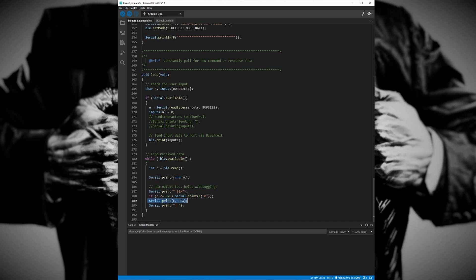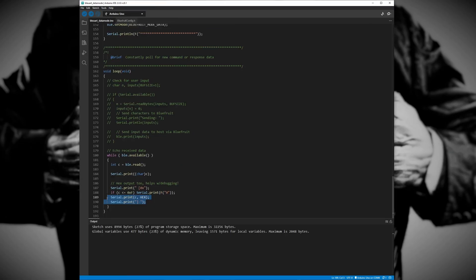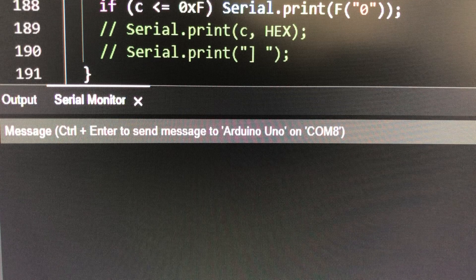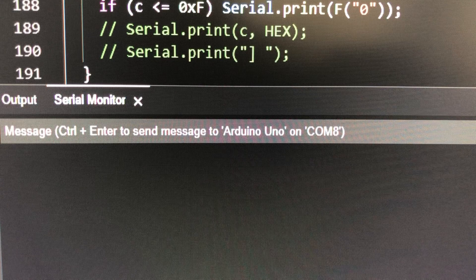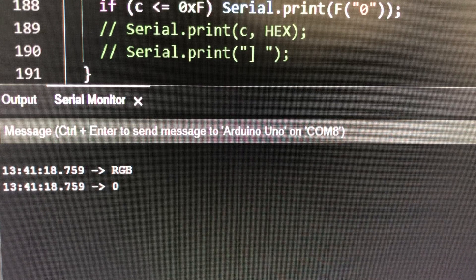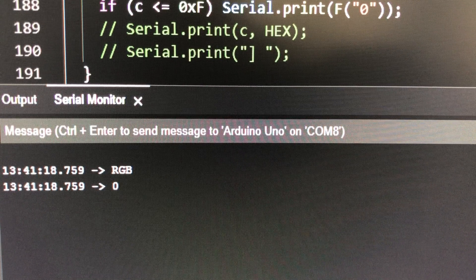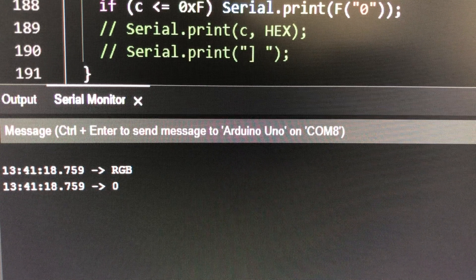The first step would be to get rid of the lines of code that instruct the Arduino to print the hex values. So let's do that and see what we get. Now we see only our characters but every message has a zero at the end, so why is that?